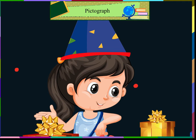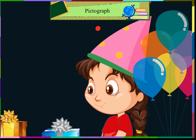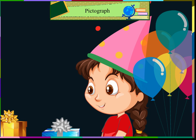Am I right, Meeta? You are absolutely correct. Let us draw the table and the pictures. But remember, you should always write the key at the top or at the bottom of the table. Key means how much each picture or figure represents. Here, one figure represents 10 students.